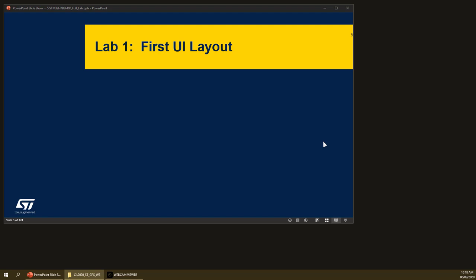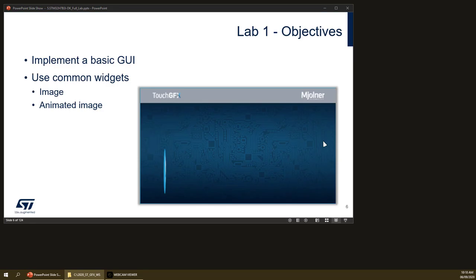The first section of this lab is the basic UI user interface layout. This is what we will implement: a background image with a bar, a top bar image, and an animated image. In this picture you only see it from the side, but it's a moving logo — a moving ST logo.